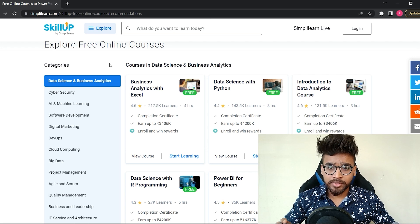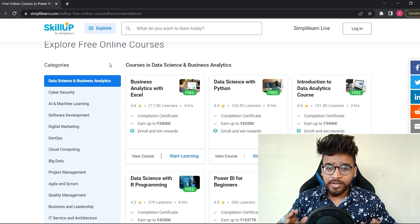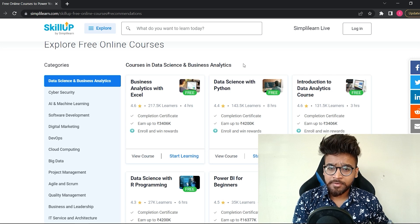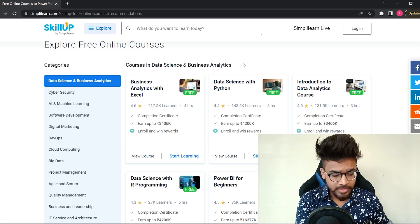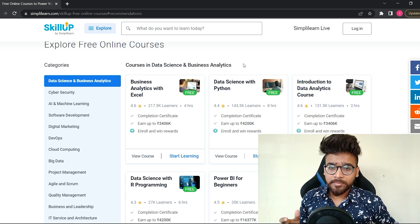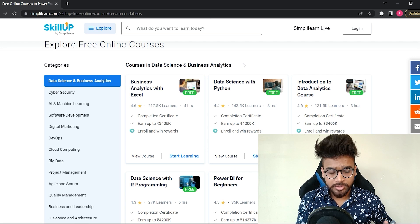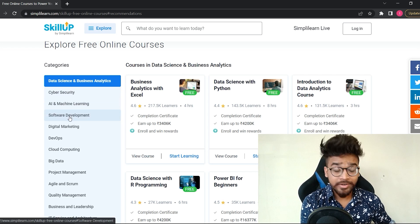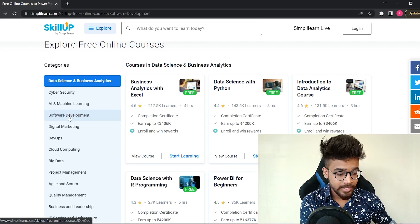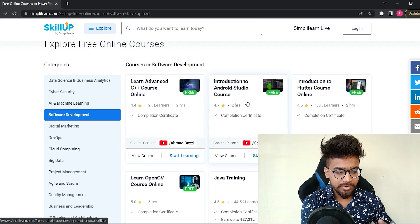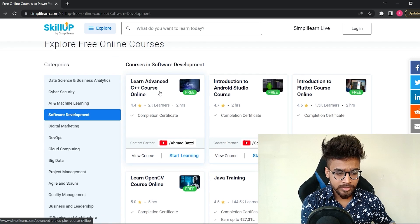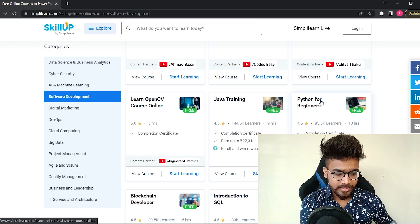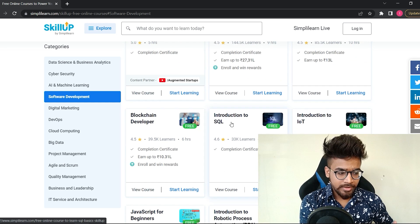All these courses are designed by industry experts and the quality of the content is up to the mark. So let's have a look at one of them. Suppose I want to learn programming languages, so I will go to the software development category.